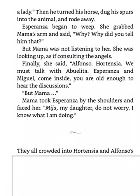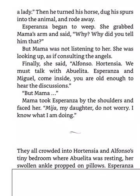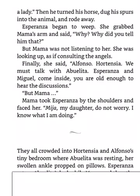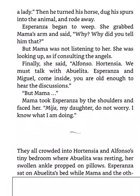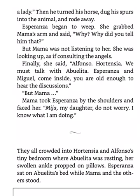They all crowded into Hortensia and Alfonso's tiny bedroom, where Abuelita was resting. Her swollen ankle propped on pillows. Esperanza sat on Abuelita's bed, while Mama and the others stood. Alfonso, what are my options? said Mama. If you don't intend to marry him, Senora, you cannot stay here.